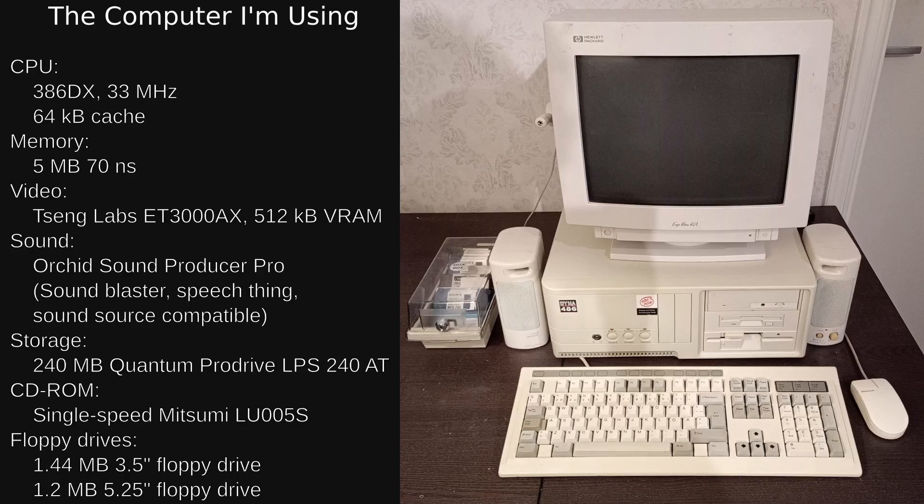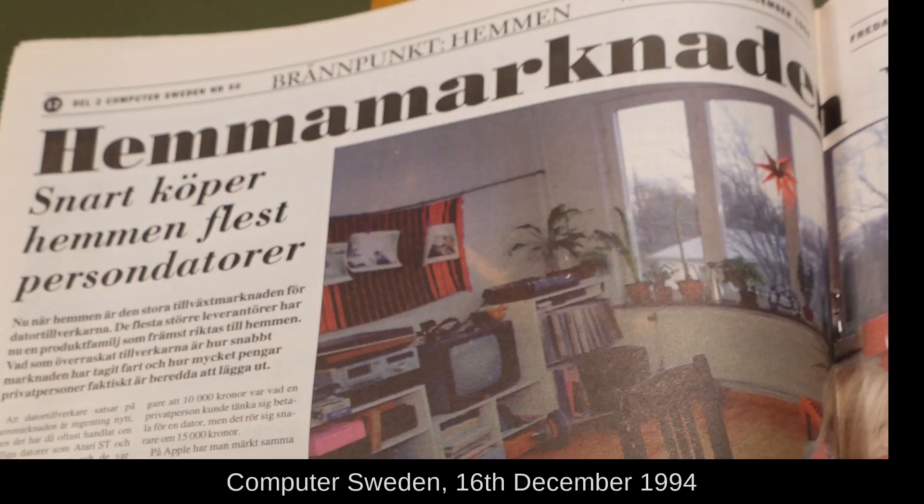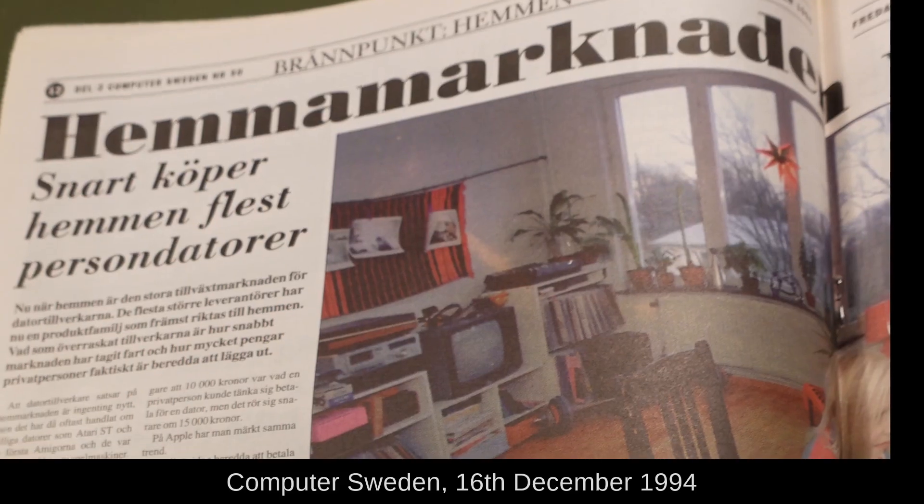In this video, I'll be exploring the multimedia capabilities of Windows 3.1. Around 1994, there was a big buzz about multimedia.